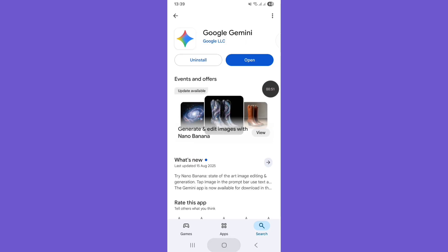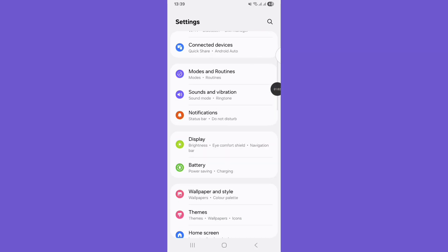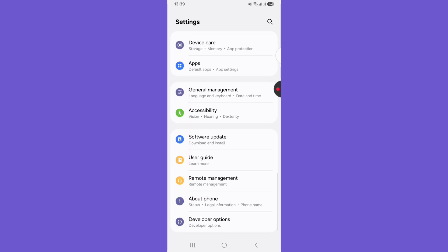Open settings, scroll down, and tap on Apps.